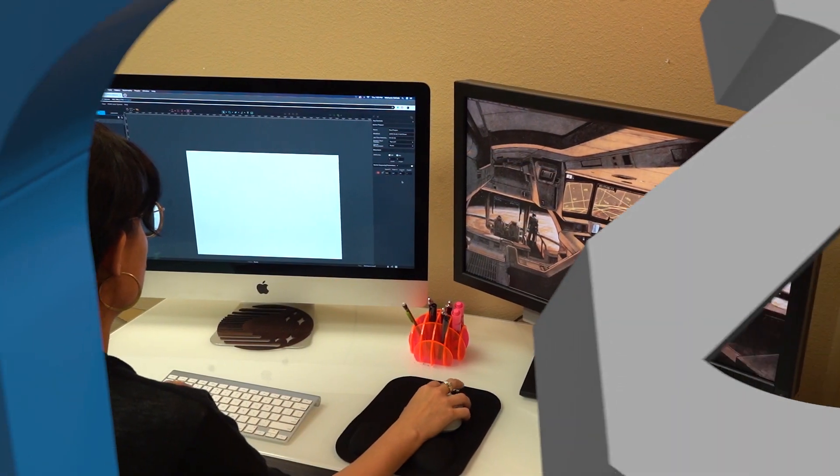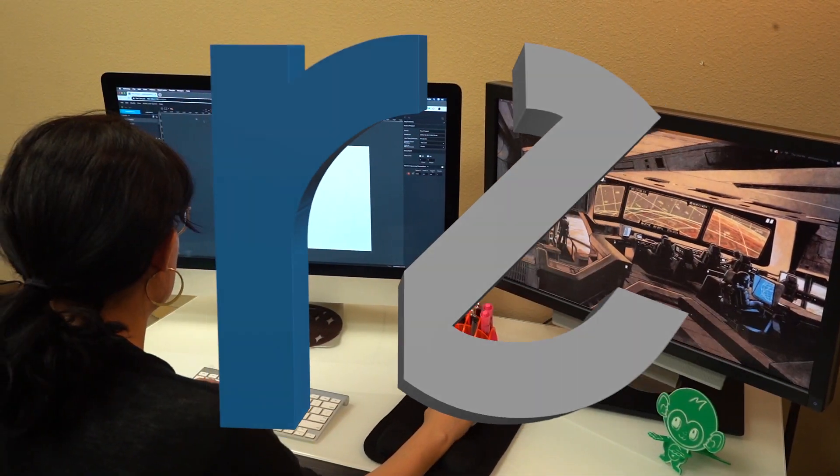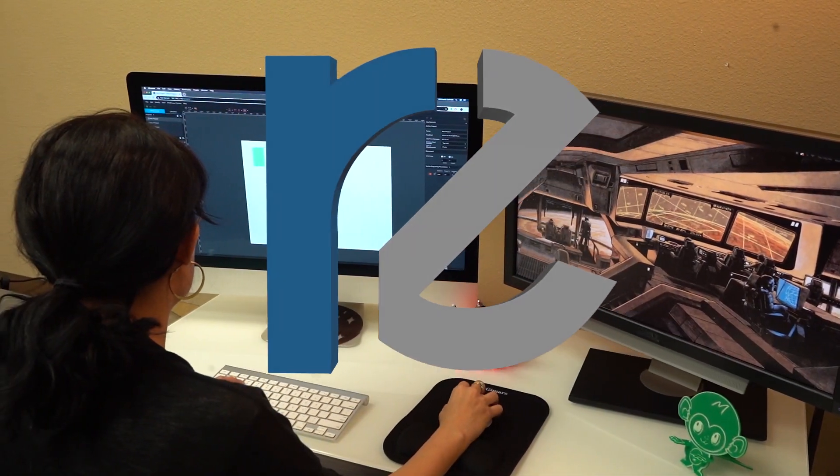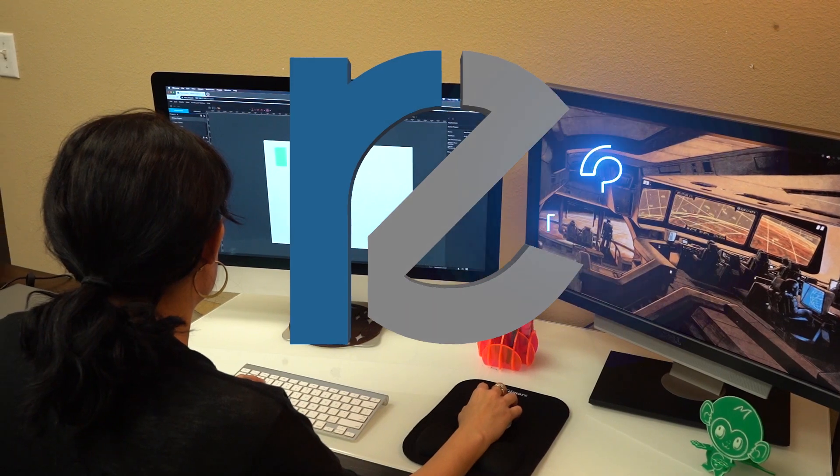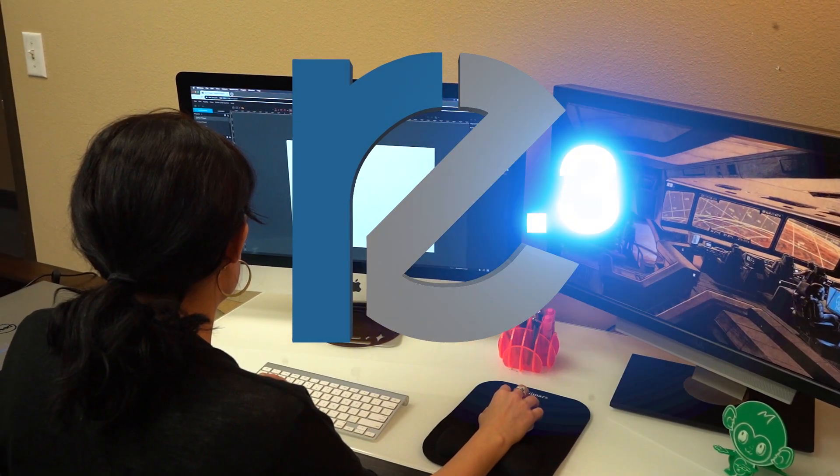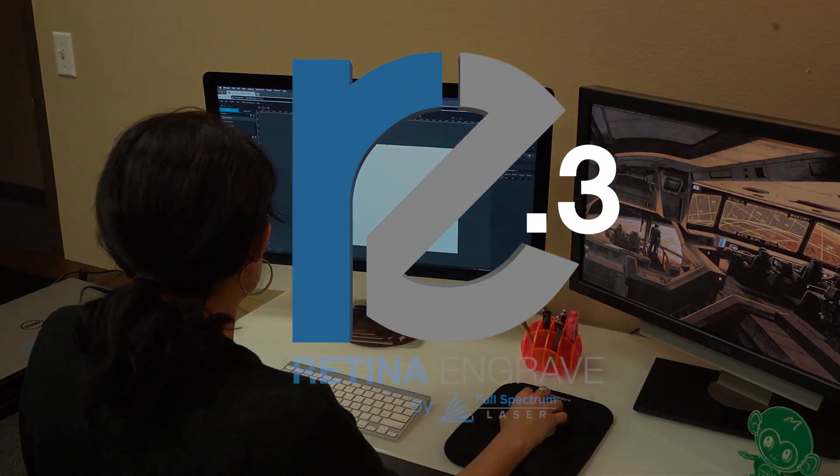Retina Engrave 3 by Full Spectrum Laser. The best name in laser control software.